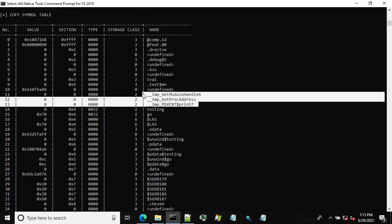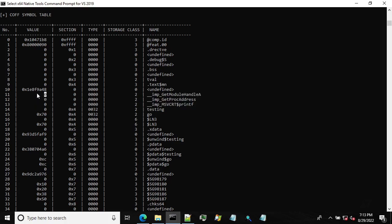The next ones are the external functions. So they don't have any corresponding sections assigned. And these are functions which are being imported externally, meaning from other modules like DLLs.